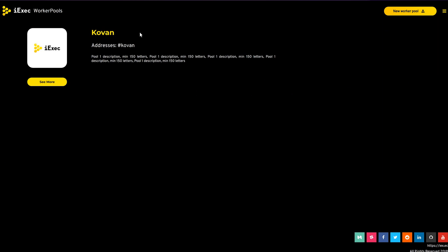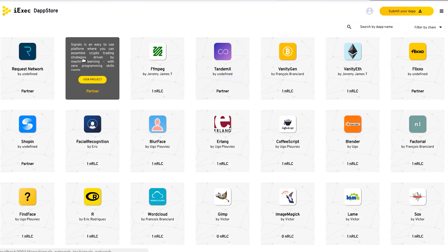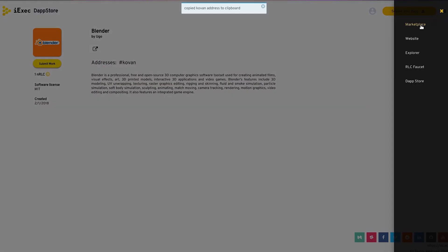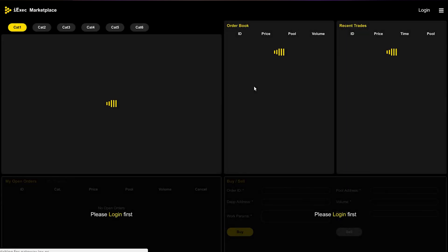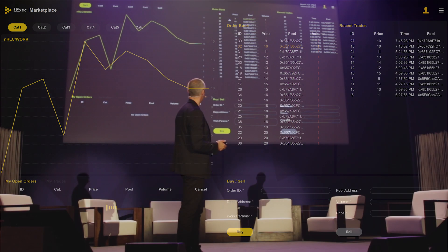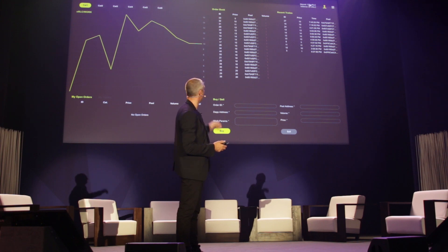You see a work order with all the computing resources ready to be executed, recent trades, trades you've placed, and a buy-sell window where you can buy or sell computing power. Here you see the pool of cloud providers in the marketplace. We are deployed on Kovan, which is a testnet for Ethereum applications. Here is the dApp Store — at the moment we have about 50 applications. We're going to use Blender, and we'll copy the address of Blender and go to the marketplace.